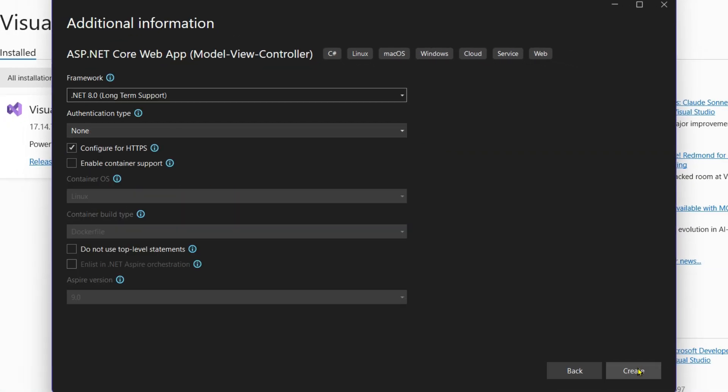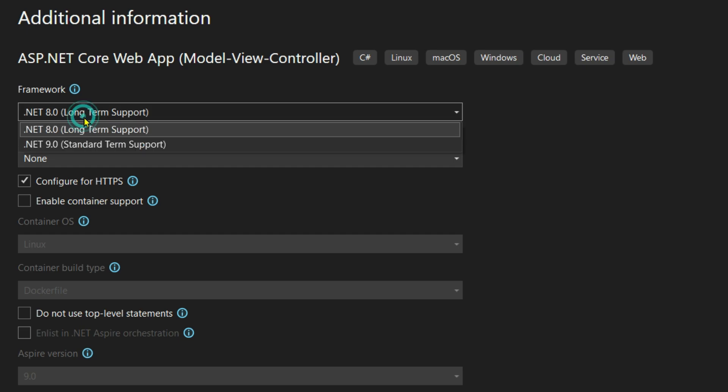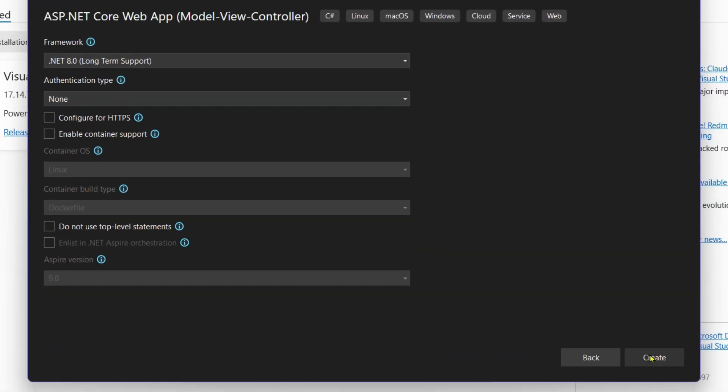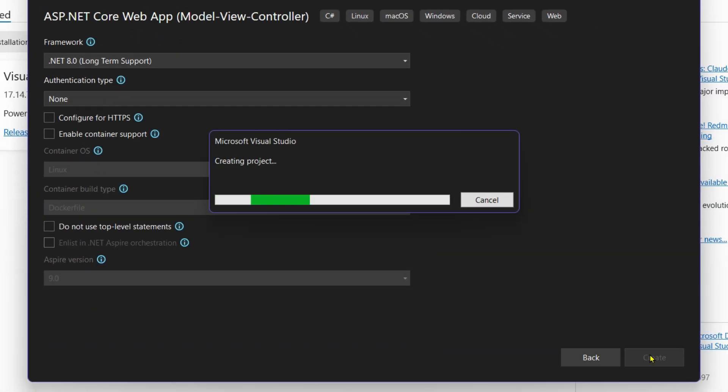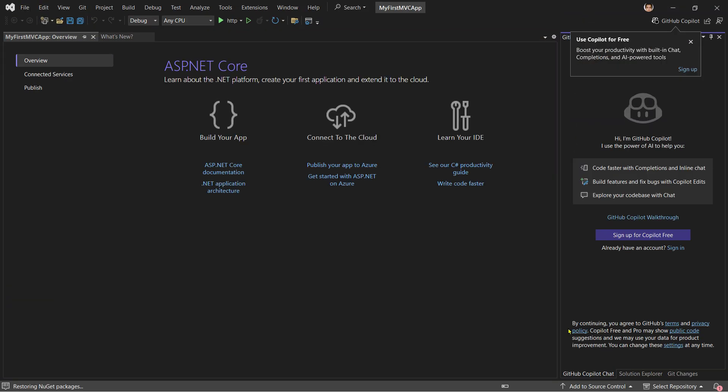From here I suggest you use .NET 8, which offers long-term support. Then the authentication type, let it be None. Configure for HTTPS, you can untick it like this, and then just click on Create.